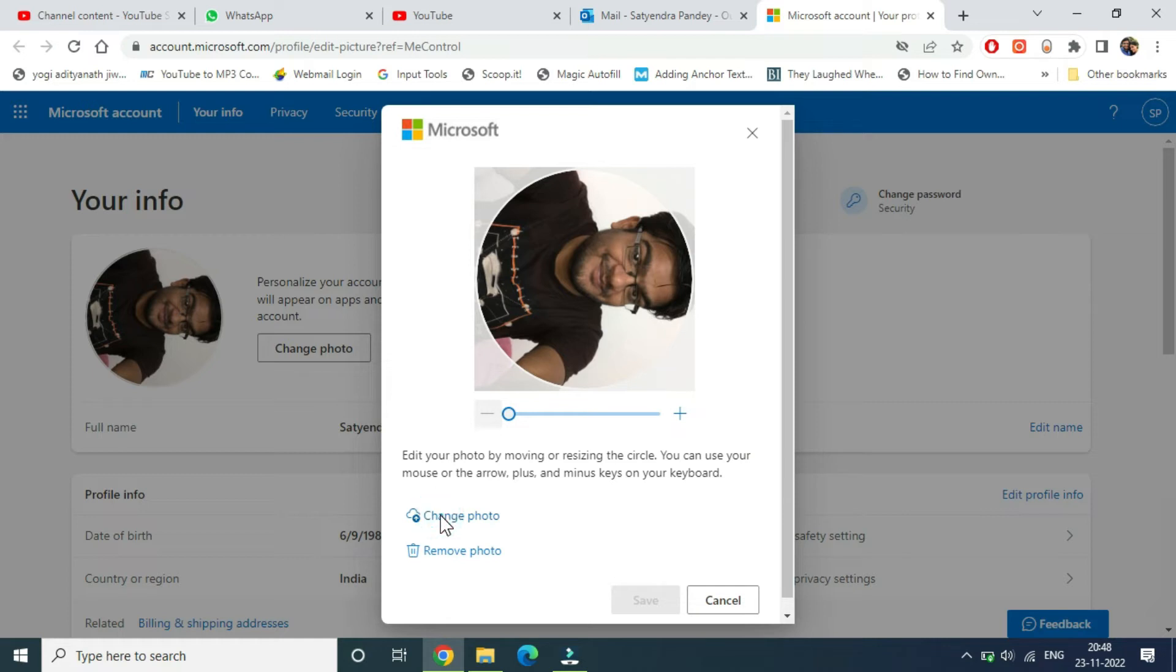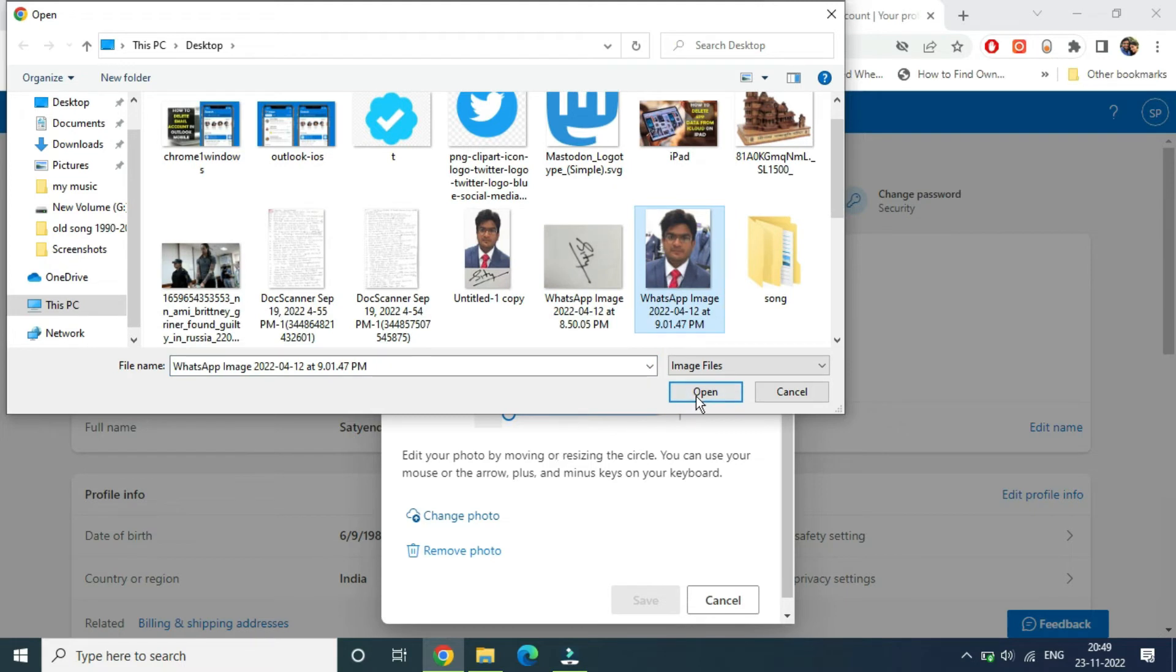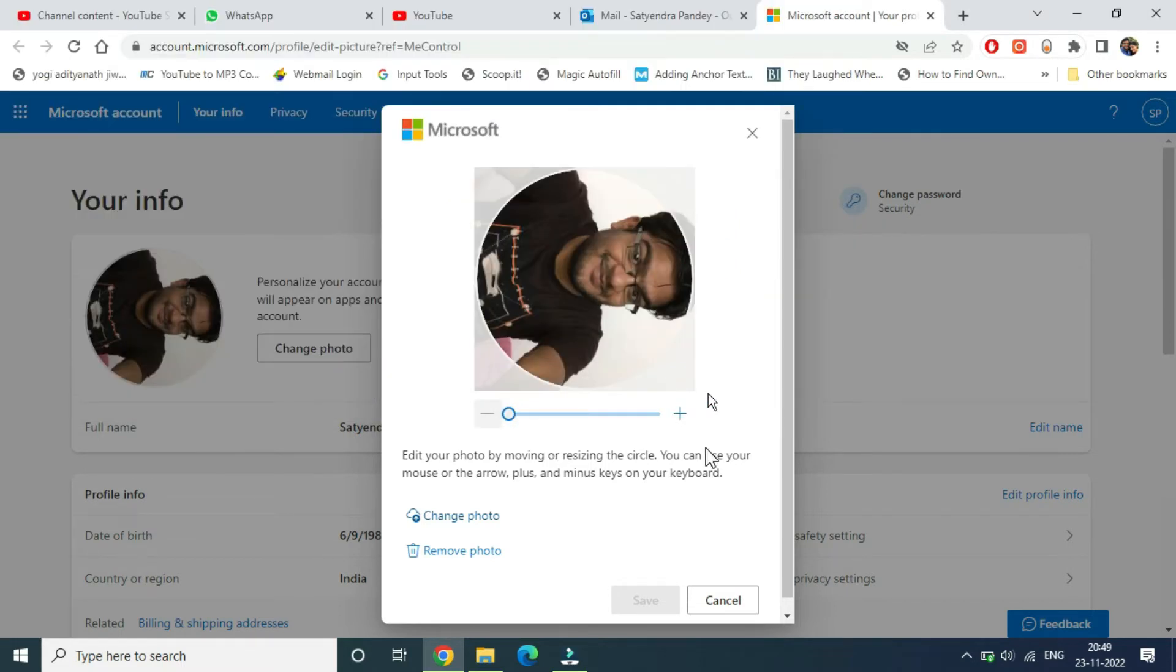Now you need to upload a pic from the computer. This will work both on Macbook and Windows. A pop-up will appear, a small window. Now you need to select a pic here, so I'm going to select this one and click on open. Now it will start uploading the pic.